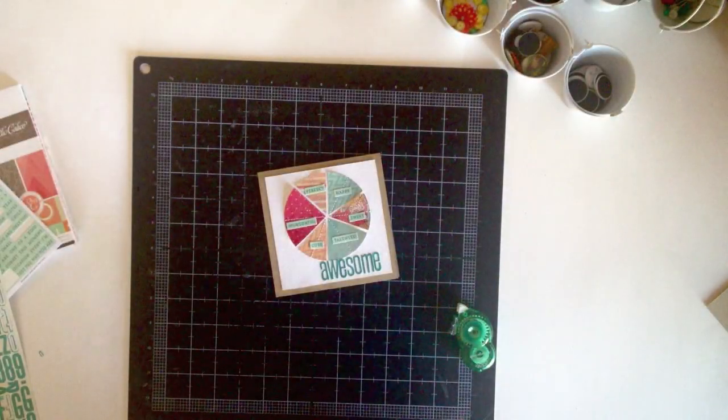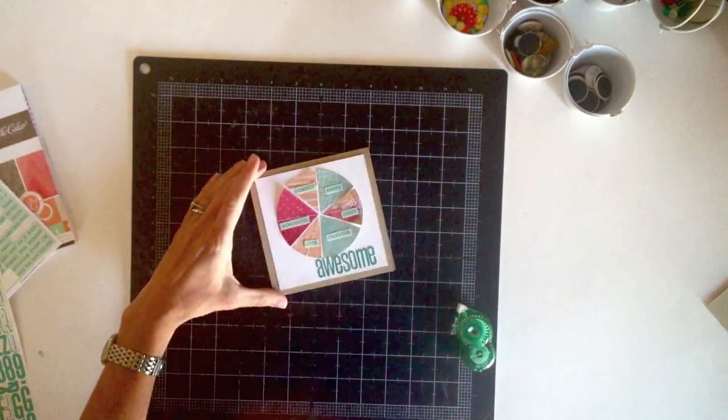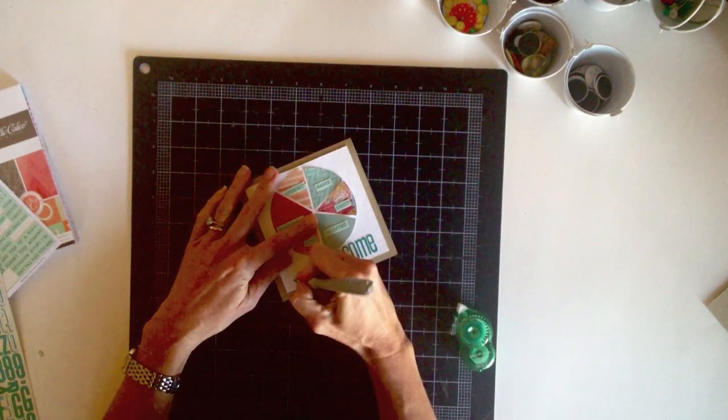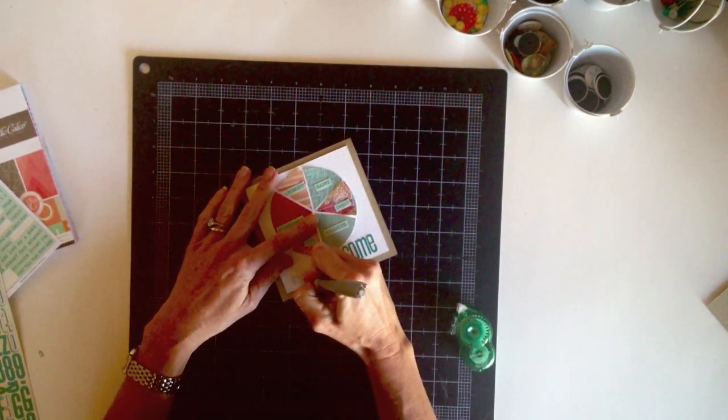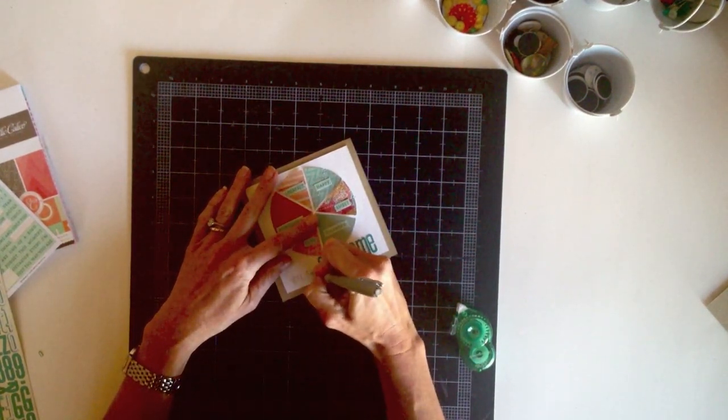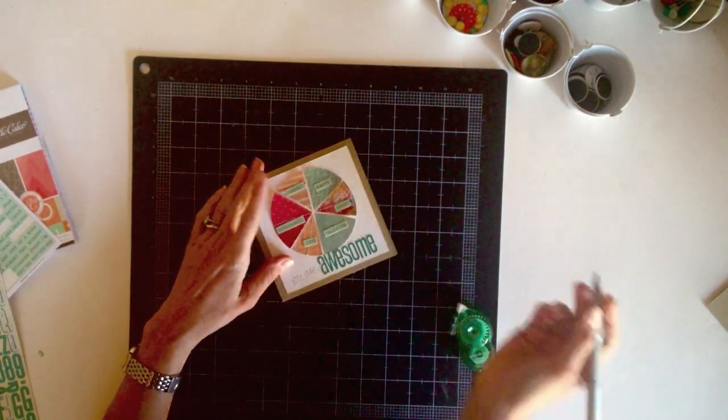Now all that's left is to add the words you are, and I'm just writing those on here with an aqua pen. So here's a look at the completed card.